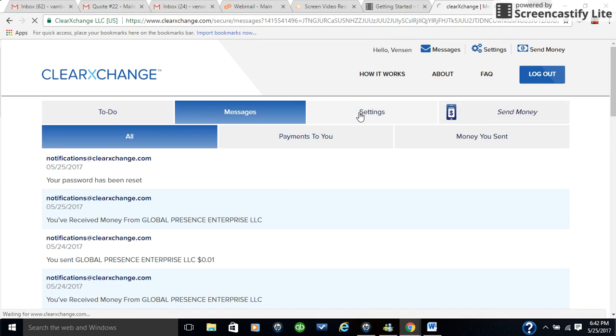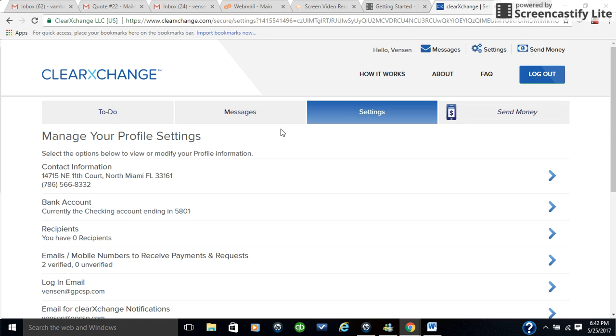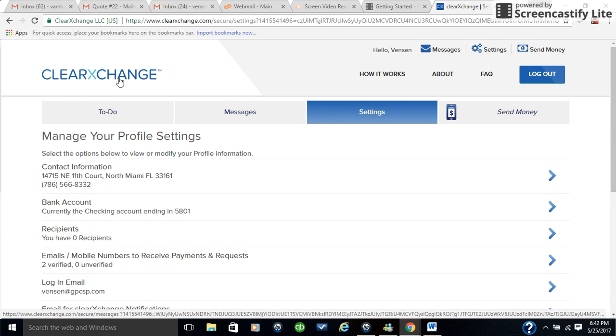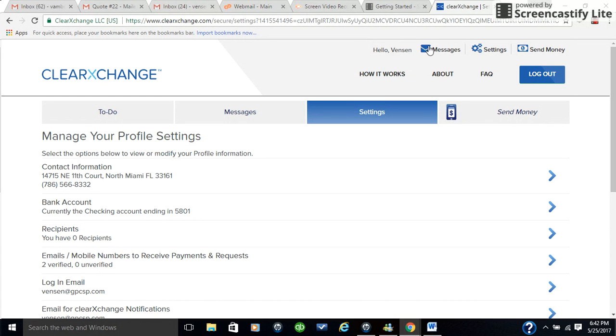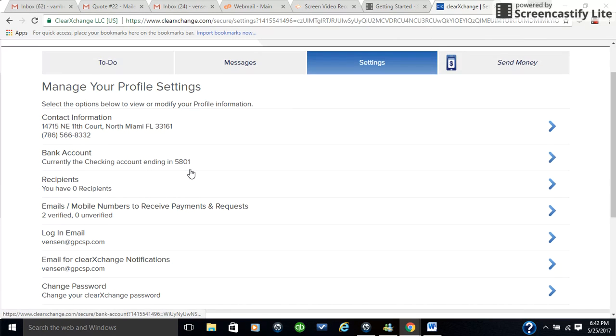You go to the settings tab on ClearExchange. First, you want to make sure that you're inside your account and everything checks out. You see your name and so forth. And you go to settings, and under settings it'll tell you some options. You have manage your profile.